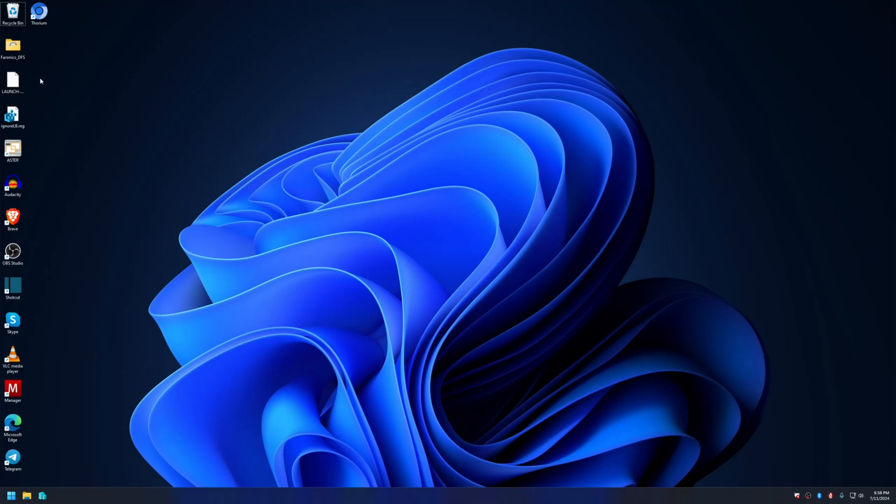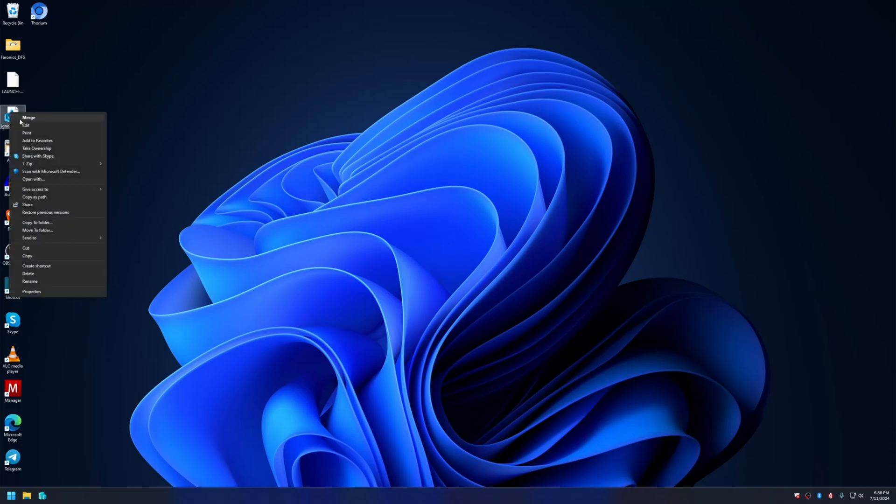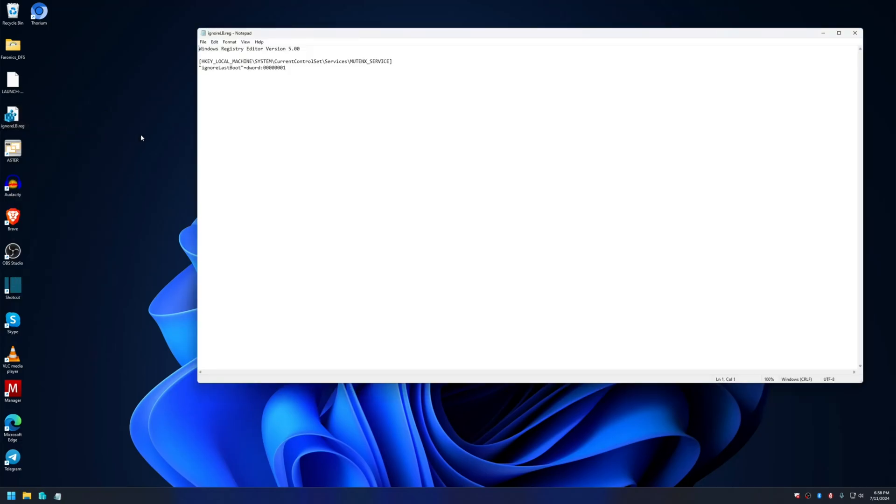Let me apply the registry. I'll have the link to download this registry patch in the description of this video. As I mentioned earlier, IgnoreLastBoot with value of 1 to services mewednx service.